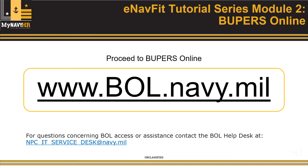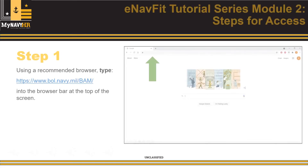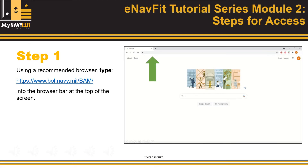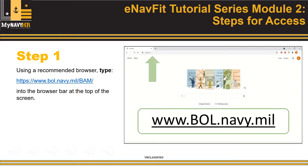The ENAV Fit Interface is accessible from the Bupers online web portal at www.bol.navy.mil. Step one: type www.bol.navy.mil/BAM.